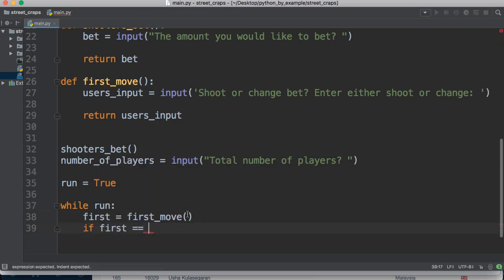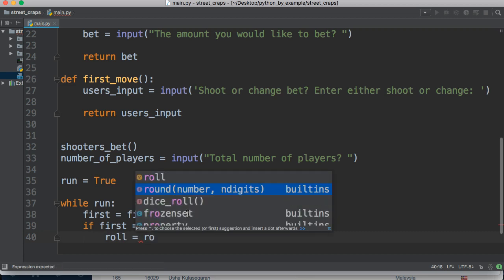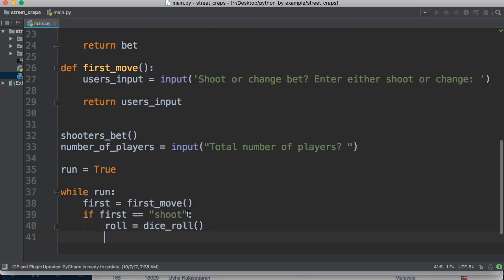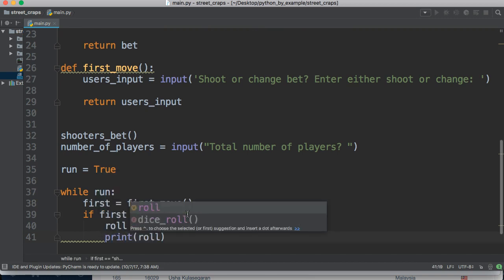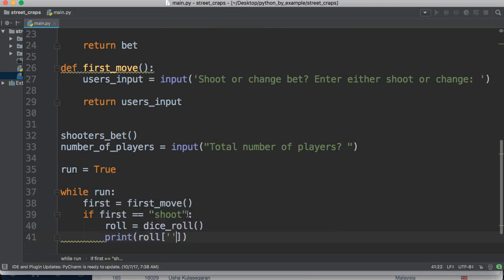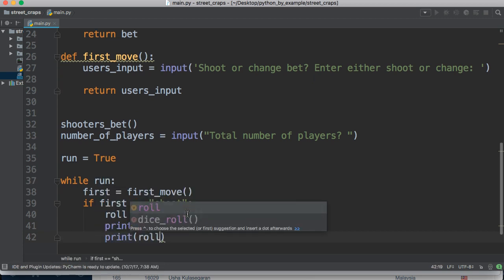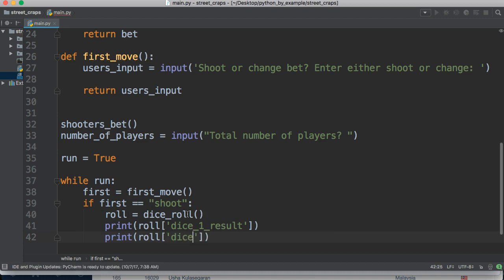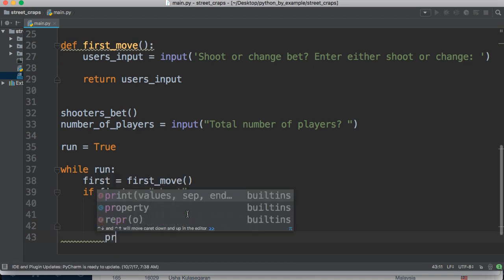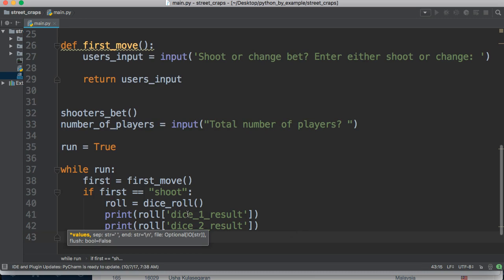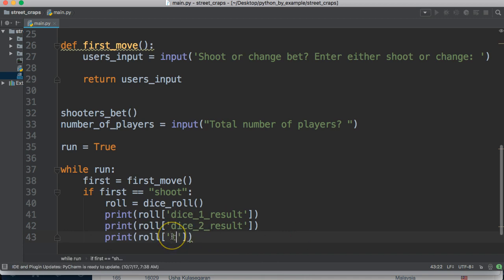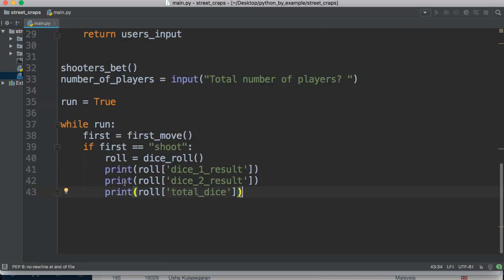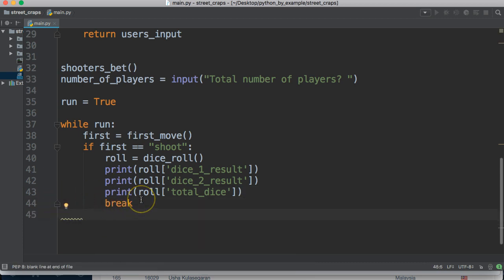And then we're going to do if first is equal equal to shoot, we're going to do roll is equal to dice roll, which is this here. And then we're going to print roll dice one result, print roll dice two result, just like that. And then we'll go ahead and print roll total dice.